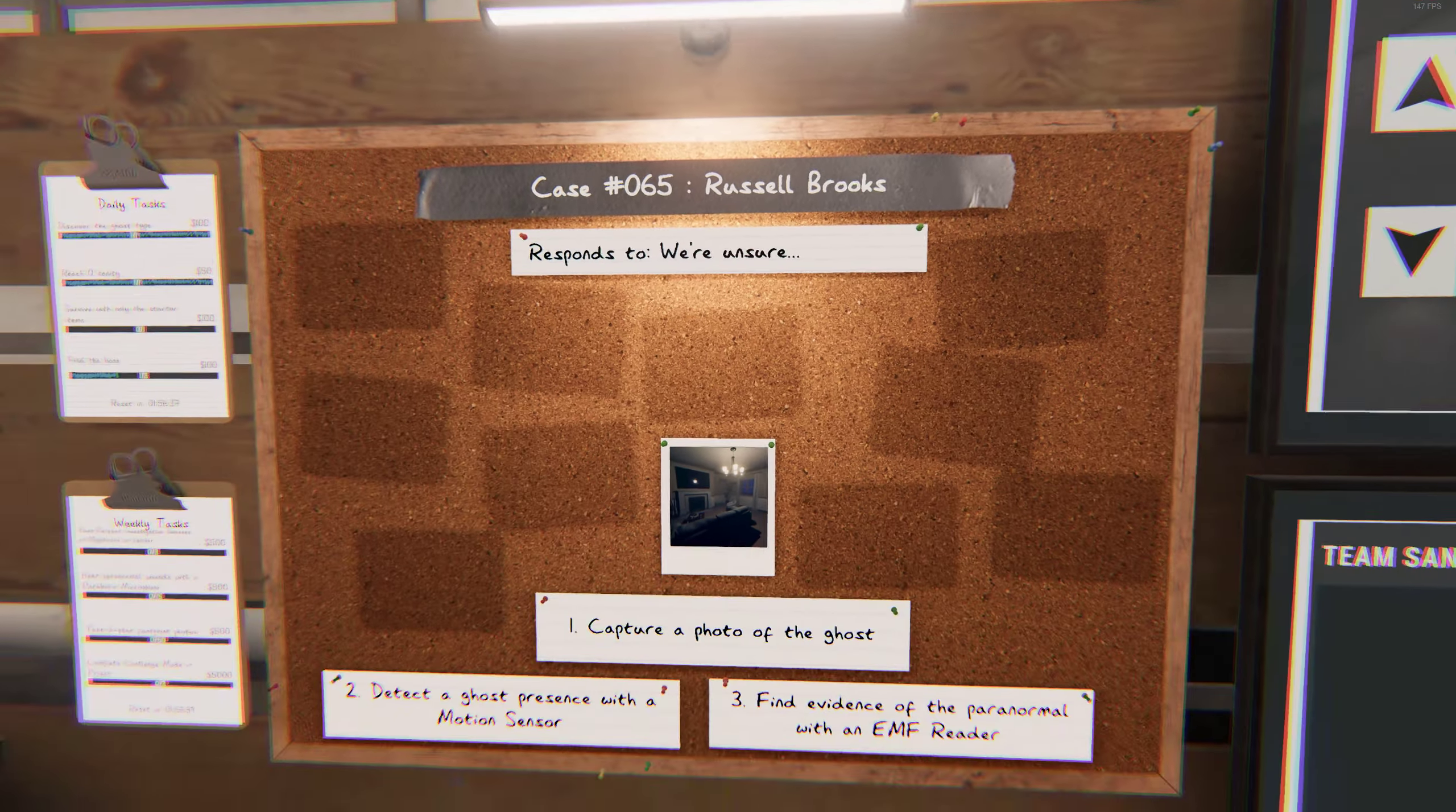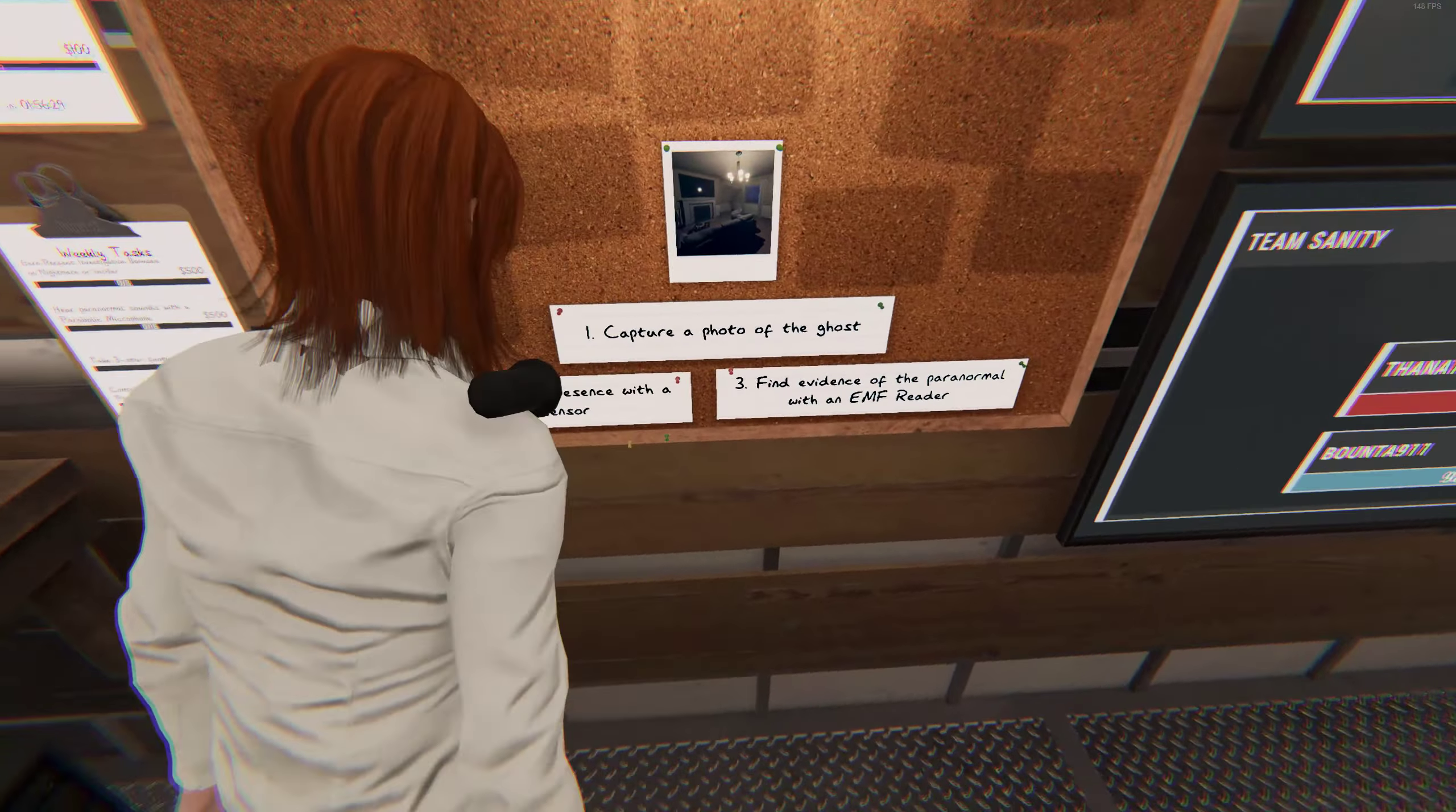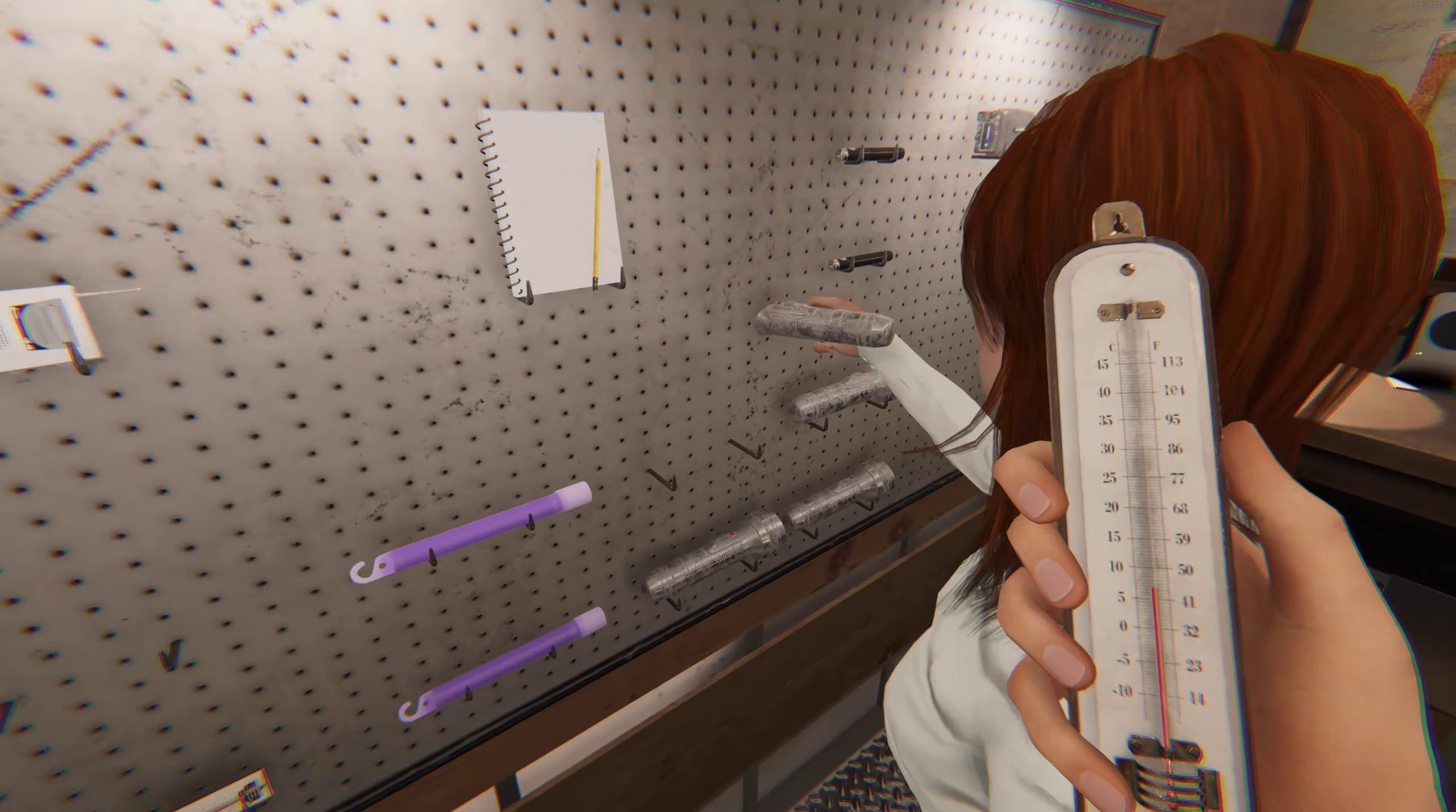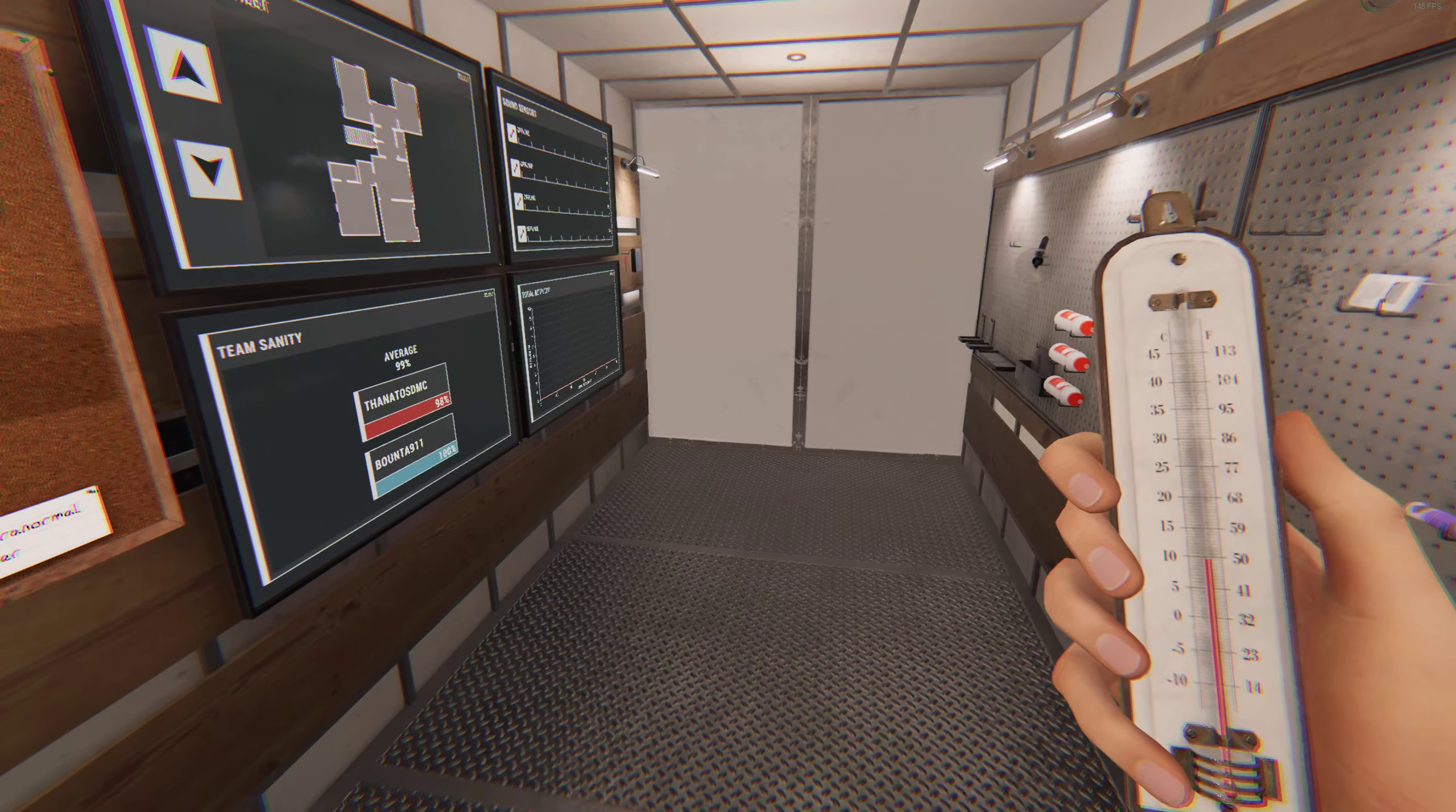Name is Russell Brooks. Oh, did we get a camera? We got a camera. Okay, detect ghost presence with motion sensor. I'll set that up. Find evidence paranormal EMF. Okay, so I got that light and motion sensor. I'll set that up. Russell Brooks.